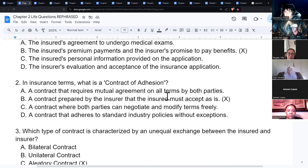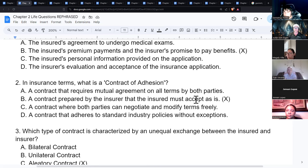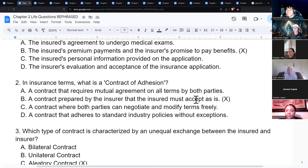A contract of adhesion is a contract that must be accepted as-is — there's no negotiation, it's take it or leave it. For example, you can't negotiate with Geico for a cheaper rate; the instructor had a client who wanted a $20,000 policy for $200/month when only $15,000 was available at that price. It just doesn't work like that.